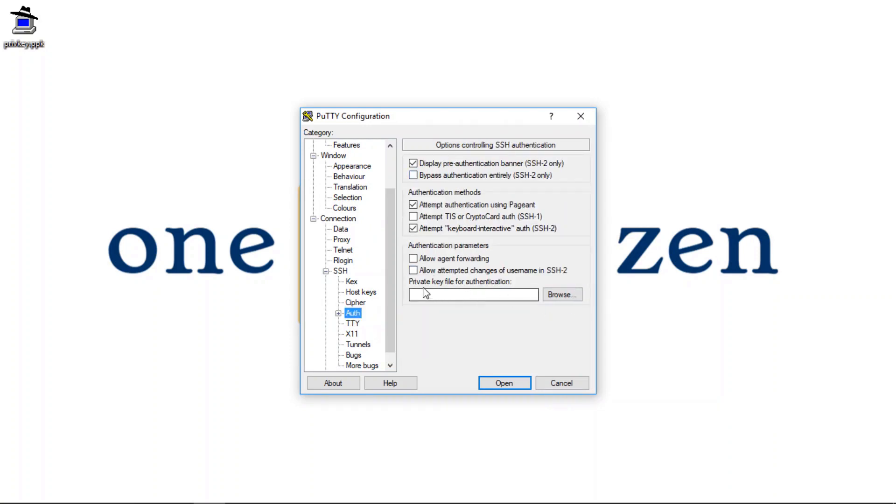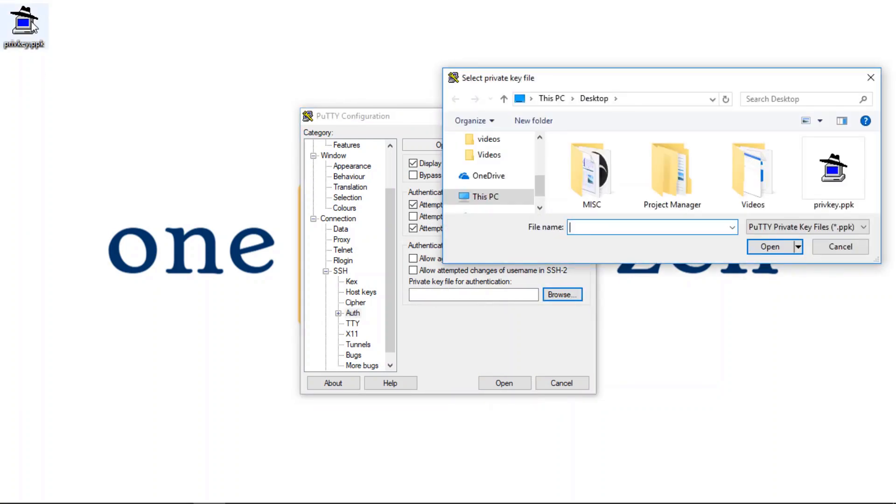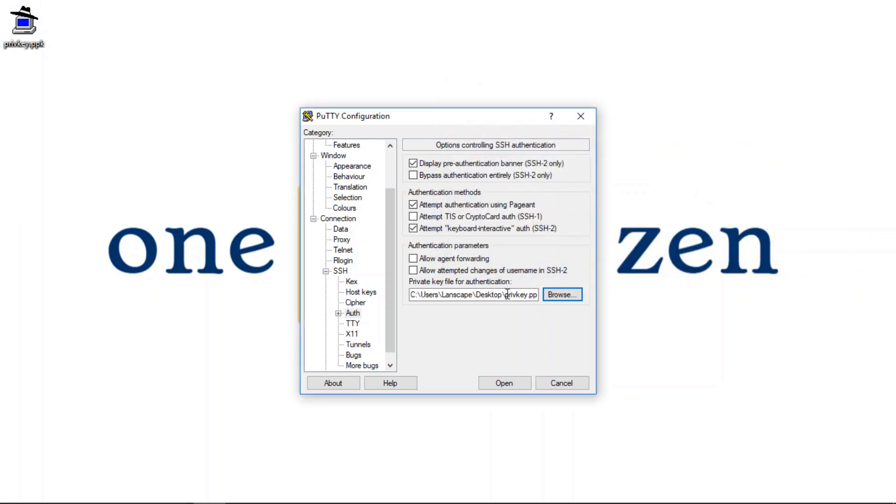And now we have to upload our private key file. So as you can see here, it's right on my desktop. So I'm going to upload that.